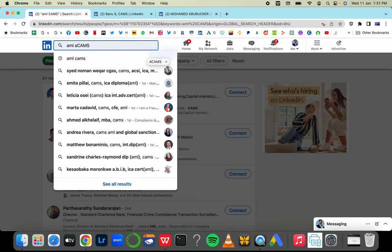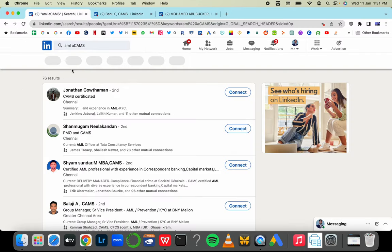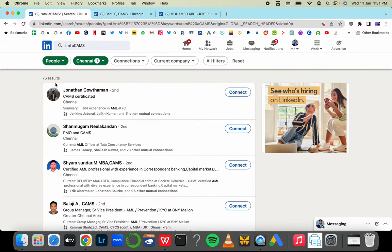Sometimes you have to write the word ACAMS because some people, although they've done the certificate, don't know the difference between ACAMS or CAMS. ACAMS Institute provides the CAMS certification. You can see 76 of them have written ACAMS.